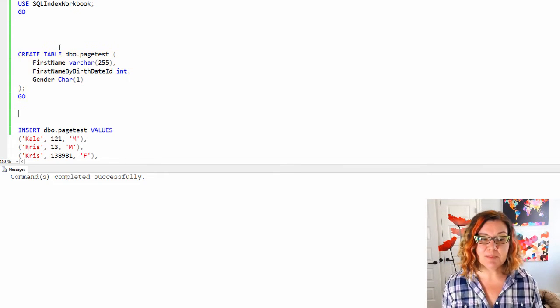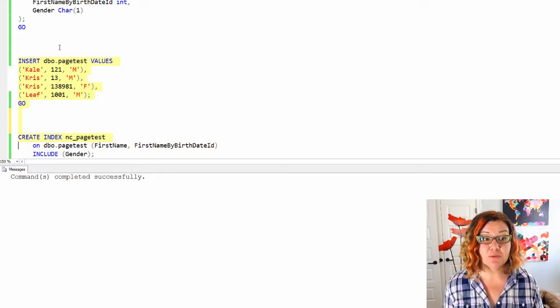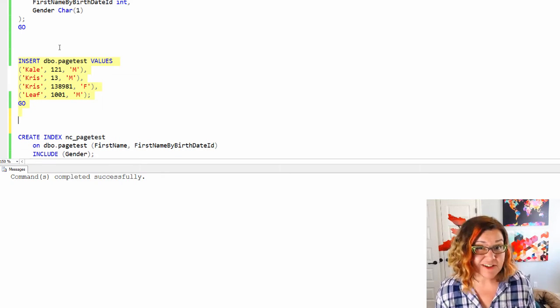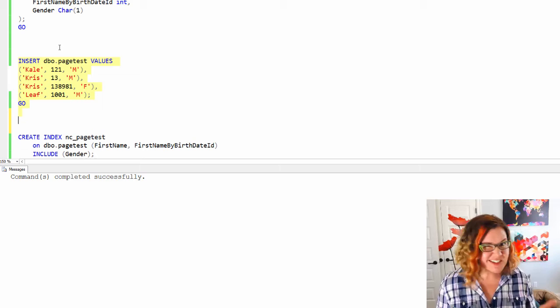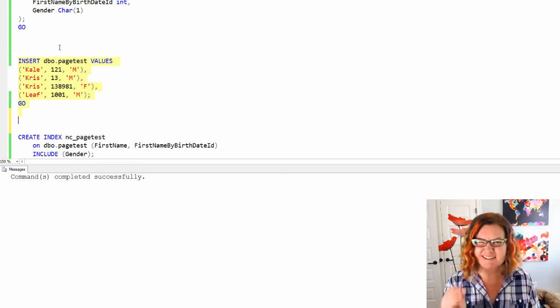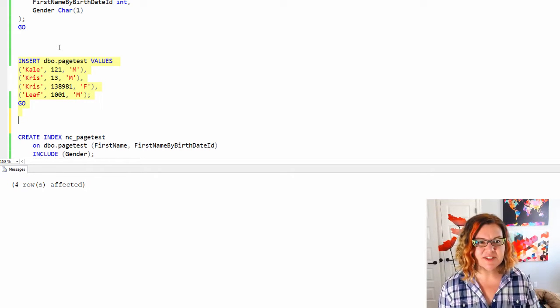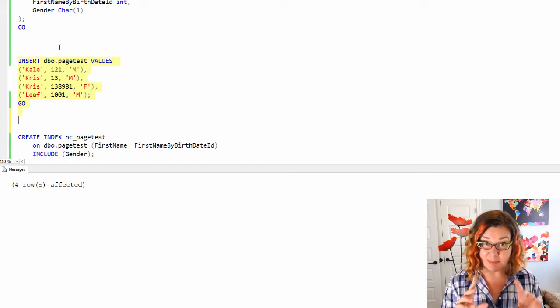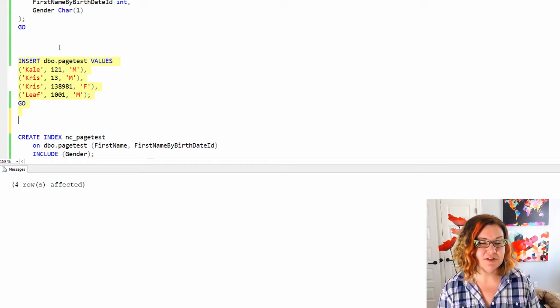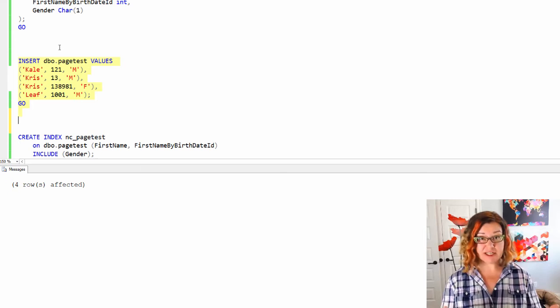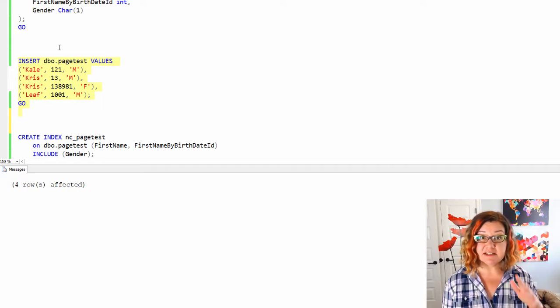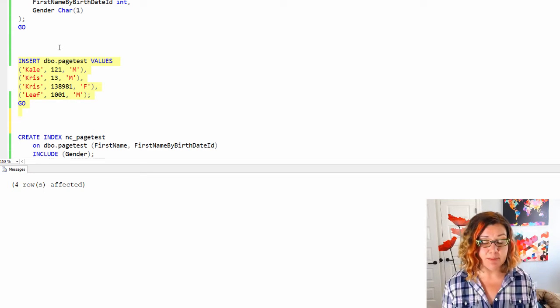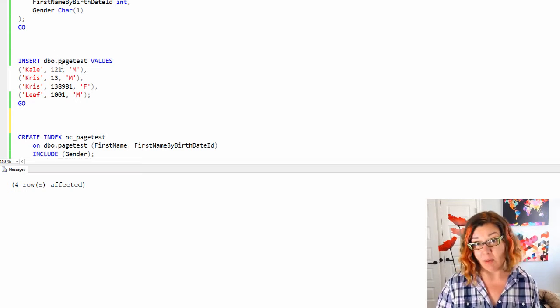I'm gonna put in just a few rows. One page can hold 8k worth of data and I've just got four rows here, really narrow values on them. So they should all fit on one 8k page if SQL Server is smart enough to do that. This is currently a heap. I didn't define a clustered index on my table. So I can leave it that way.